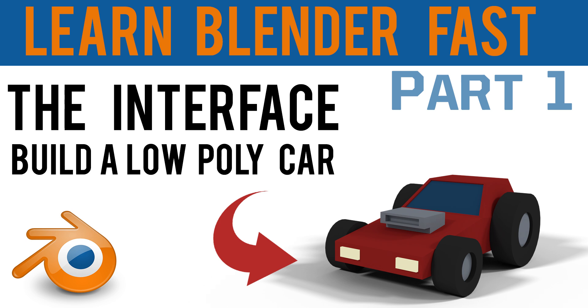Hello, this is Grant from Gabit Media and this is a tutorial about the basics of Blender. This is a series of tutorials to help you understand the interface and the basics of modelling, texturing and lighting.